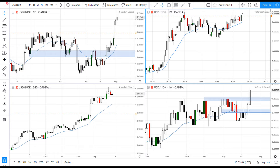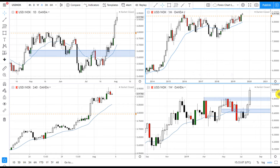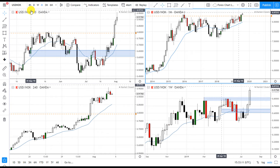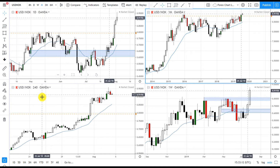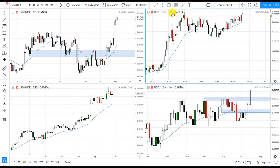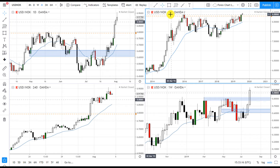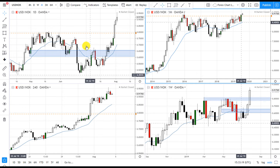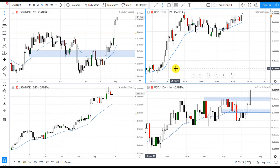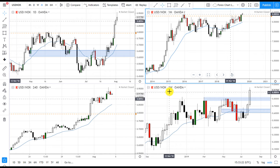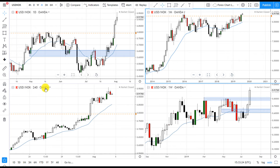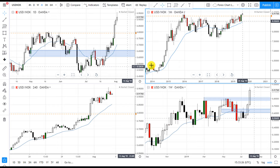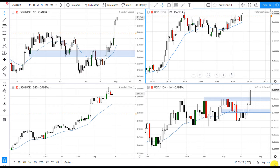Let's take a look at USD/NOK and see where we can identify supply and demand levels. We'll look at the monthly first, then analyze monthly, weekly, daily, and four-hour. Keep in mind: if you're trading the higher time frames like monthly, weekly, and daily, only use three time frames. If you're trading the lower time frames, you can use weekly, daily, and four-hour, with the four-hour as your entry time frame.